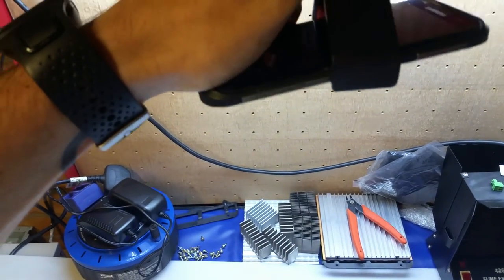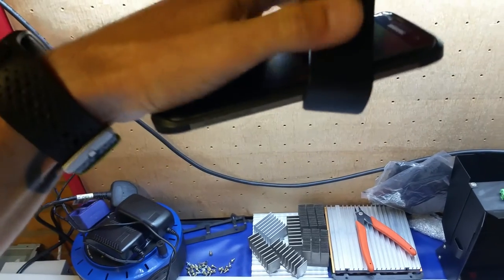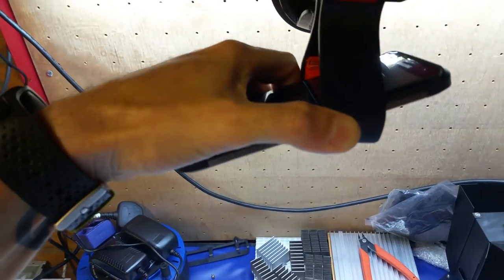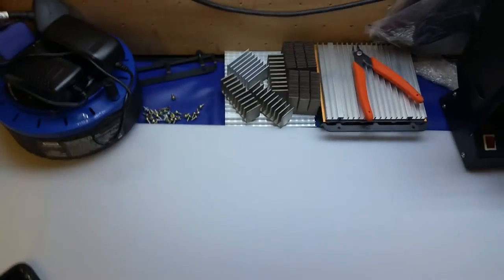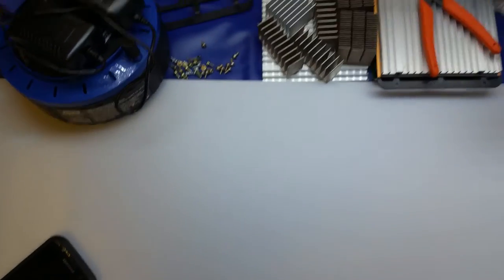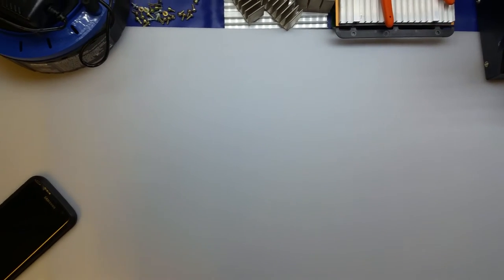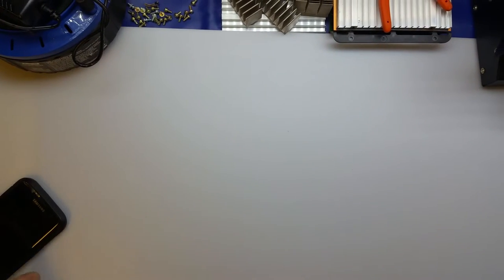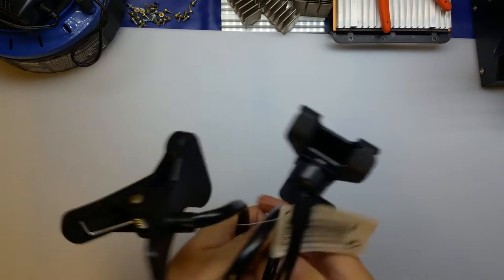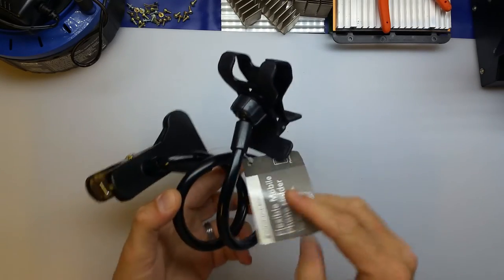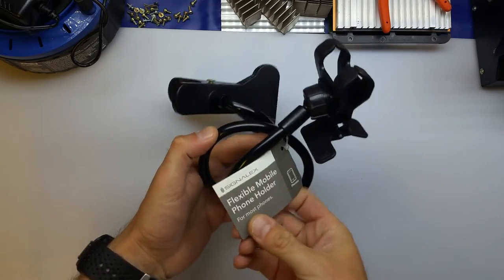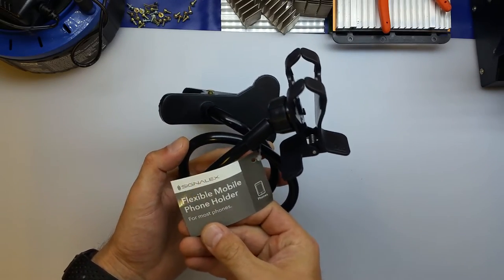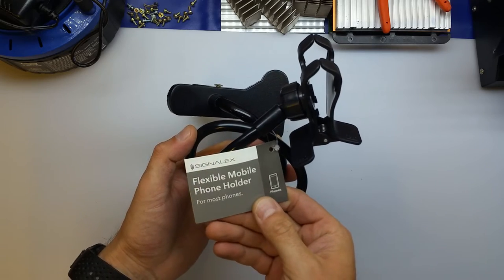However, today I was in Poundland and saw this which is made by Signal X, which I believe is Poundland's own brand.